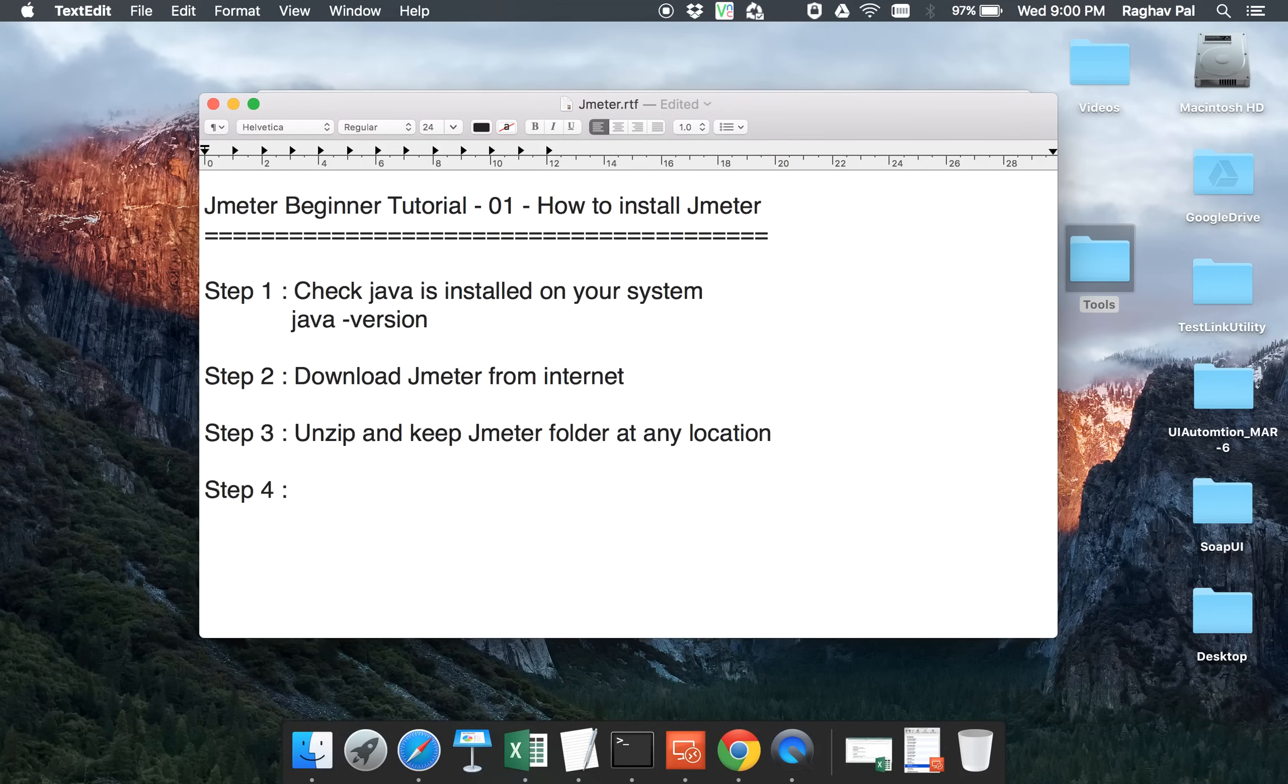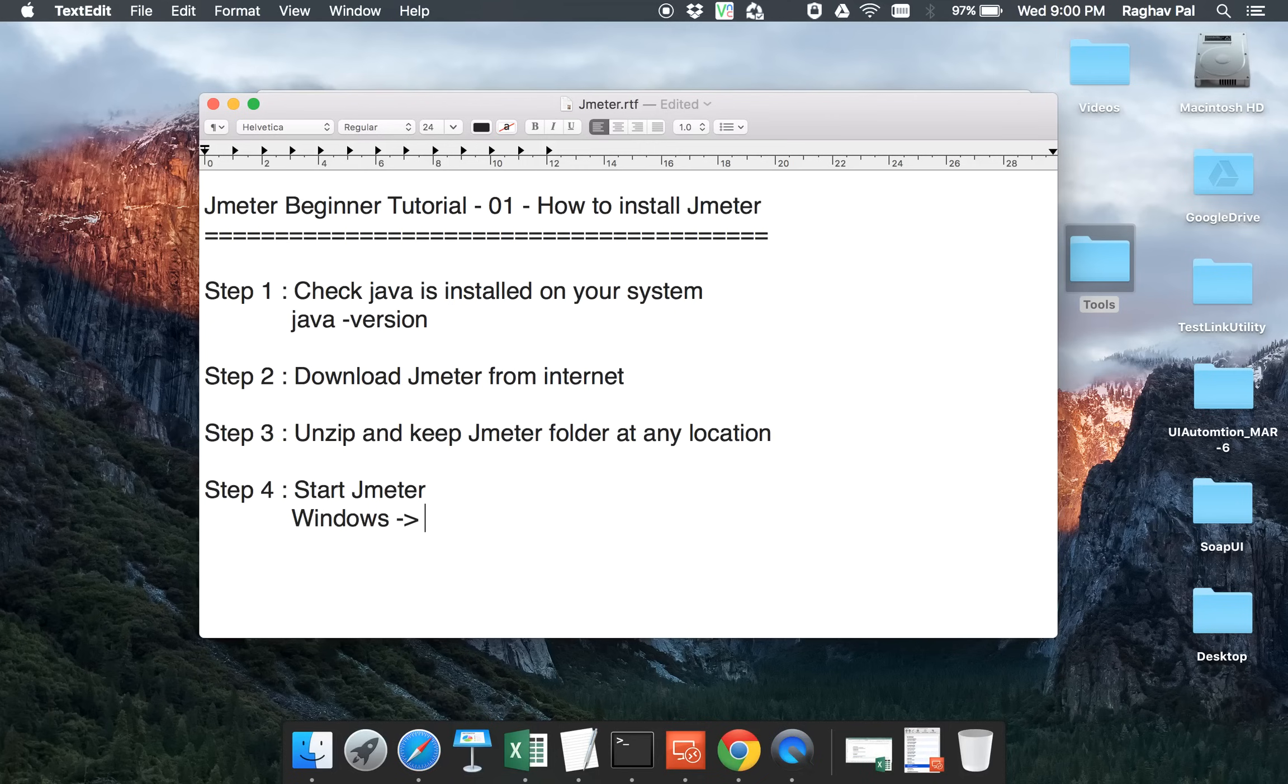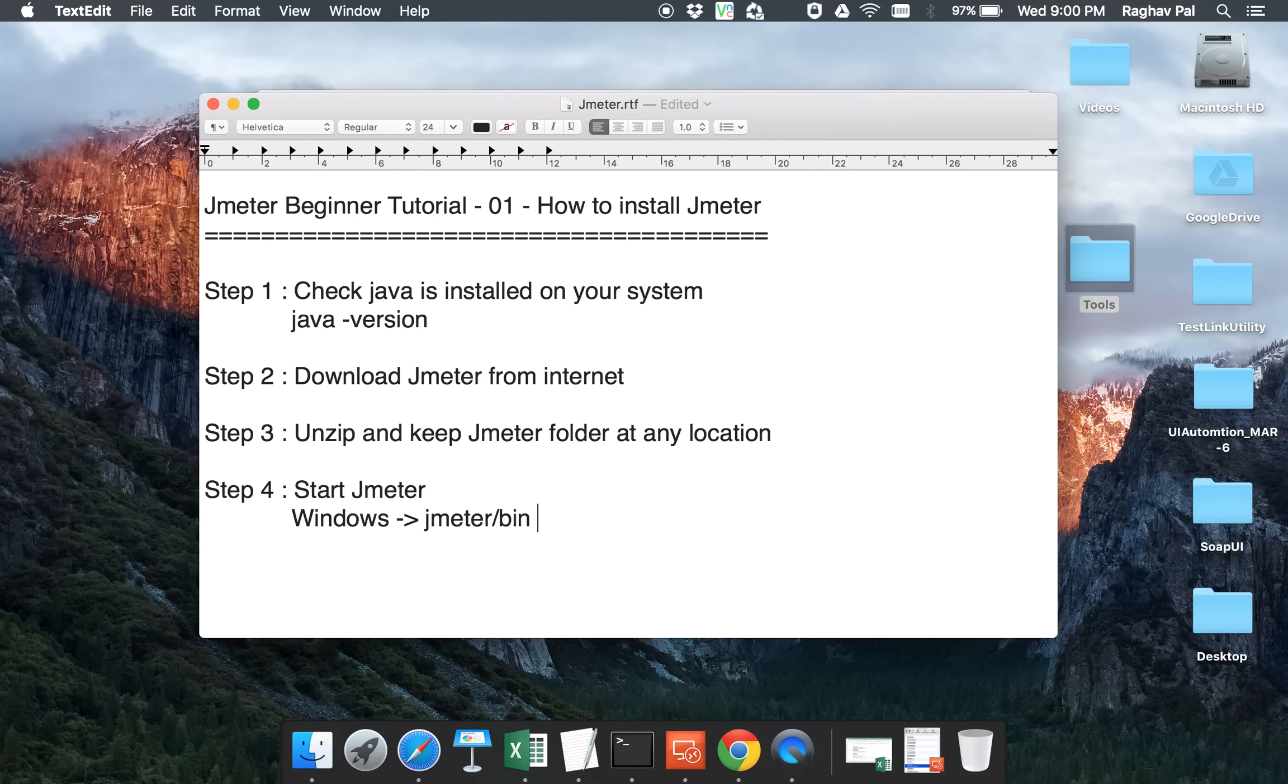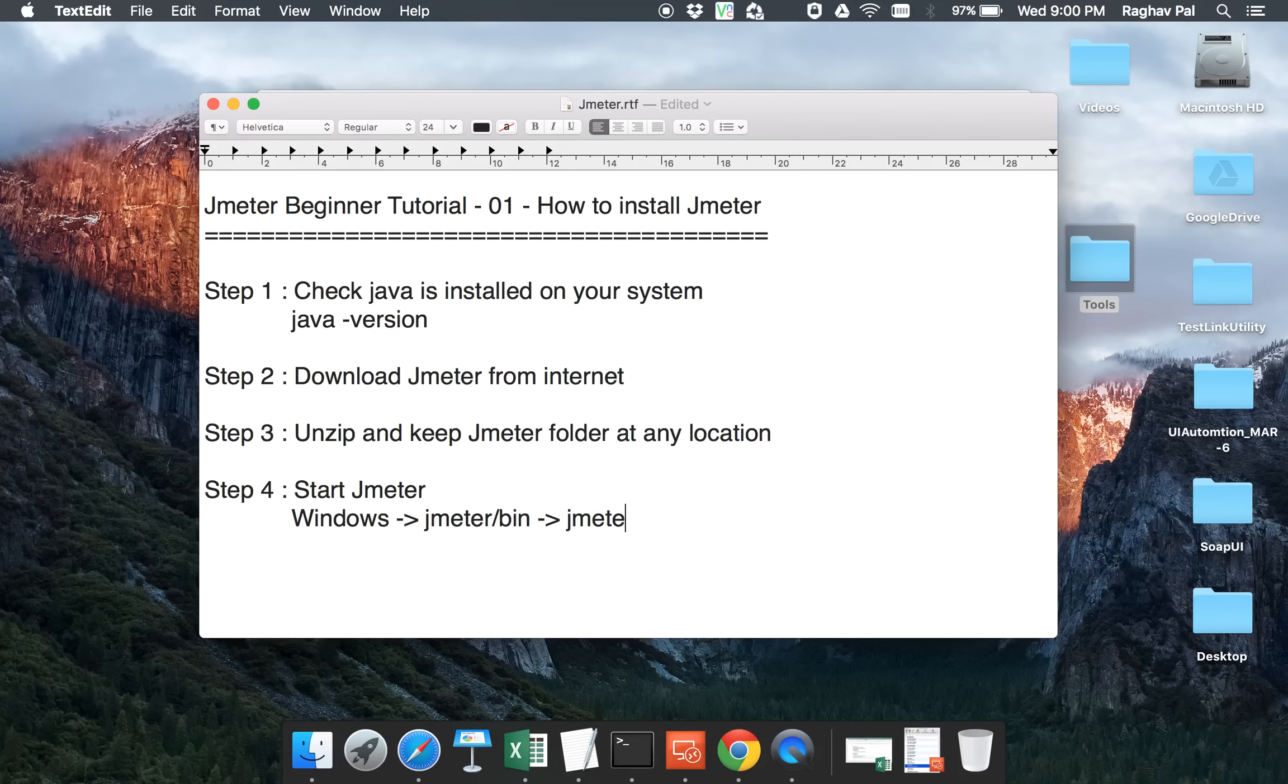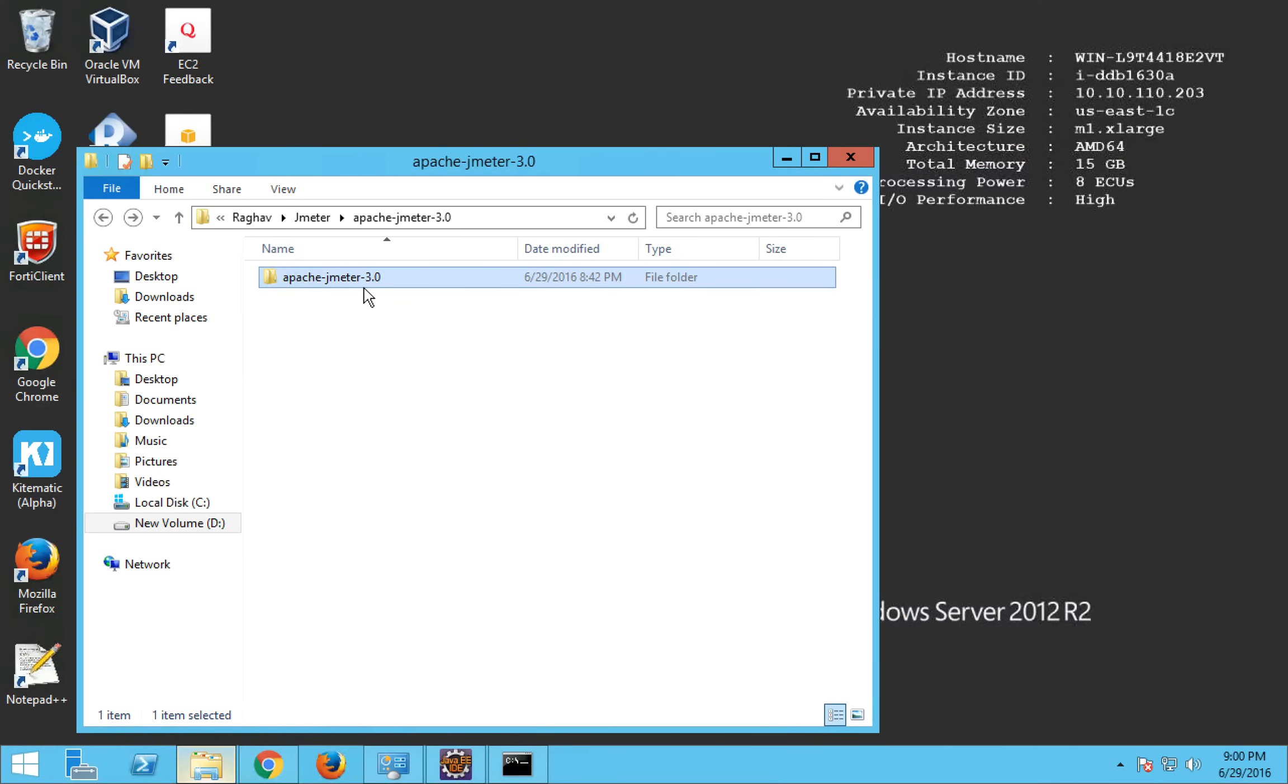So now you have unzipped and you have kept the JMeter folder at any location on your system. Then step number four will be start JMeter. Now here is a little difference in Windows and Mac. If you are on Windows, you have to go to your JMeter folder and inside that there will be a bin folder and inside the bin folder there will be a file called JMeter.bat and you just have to click that bat file and JMeter will start.